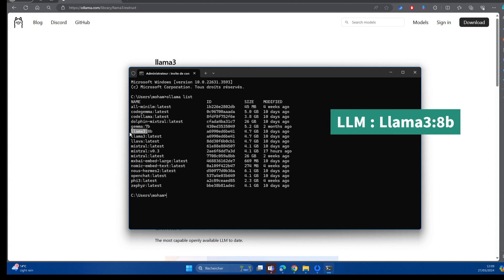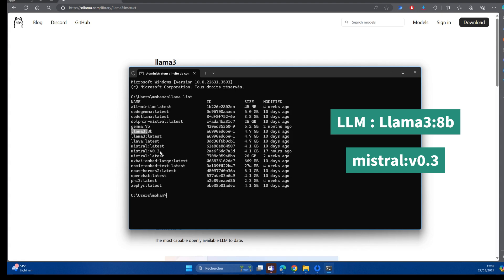You'll have to download a couple of large language models in order to do your testing. So Llama3 is a very good option, and Mistral version 0.3, which is the latest, is a very good option.